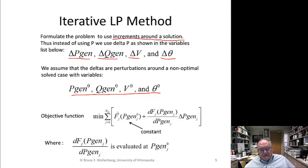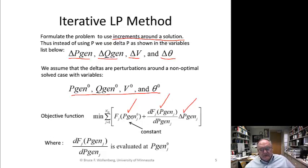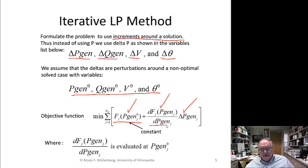The objective function is to minimize: we have pgen_0 plus the derivatives times delta pgen. The constant term doesn't play a part in optimization. So we're just minimizing the derivative terms over all the generators. The derivative — the incremental cost, or marginal cost — is evaluated at the nominal solution.